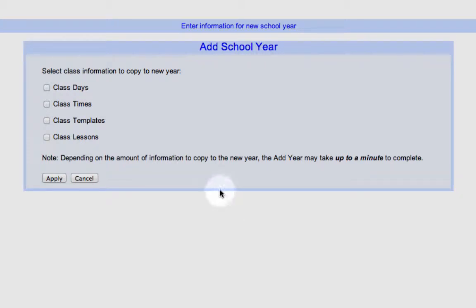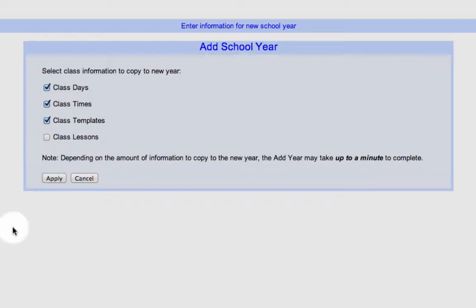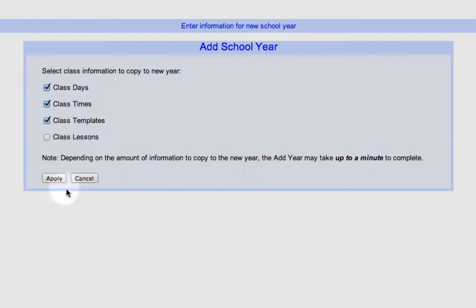You also choose what you'd like to copy in: your class days, your class times, your class templates. I would take everything other than my lessons — I don't want last year's lessons because I rewrite everything every year. What would happen is it would bring all your lesson plans in on the first day of last year and put them on the first day this year, and we all know that changes. But you definitely want your templates in, and your times — put them in and just adjust as needed. Class days are just the days of the week that each class occurs. Click Apply.